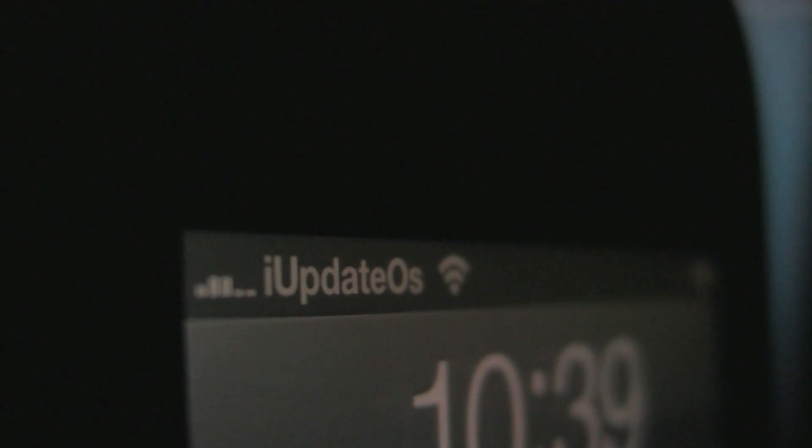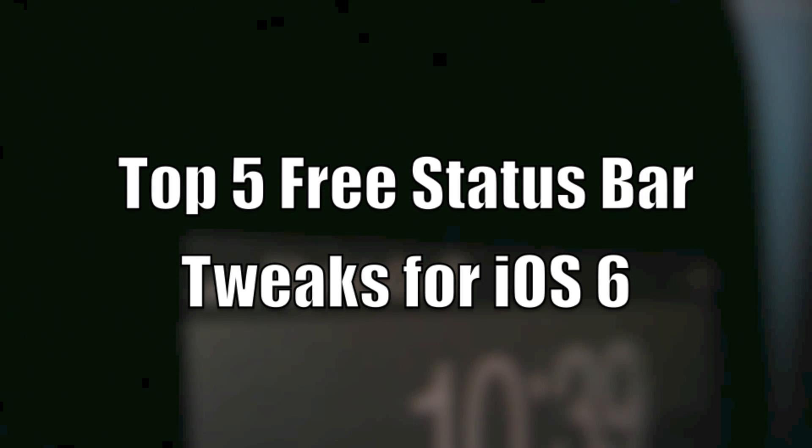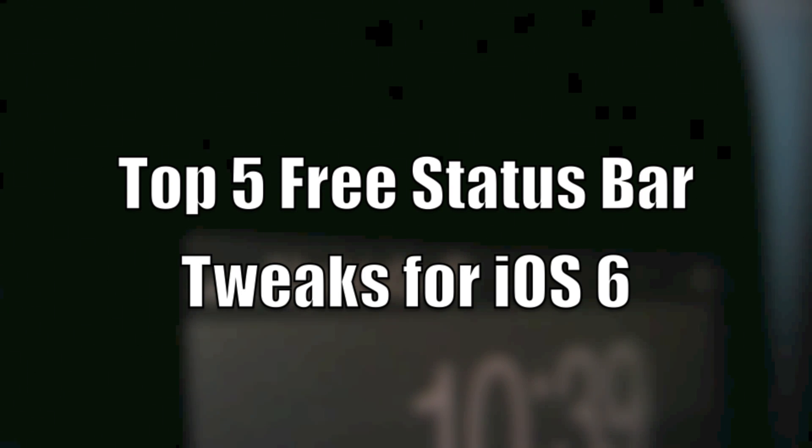What is up guys, this is iUpdateOS and today I've got a brand new top 5 free Cydia tweaks video focusing only on the status bar at the top of your iDevice.